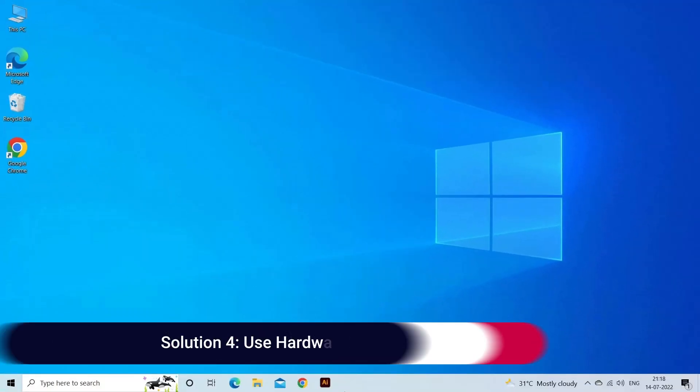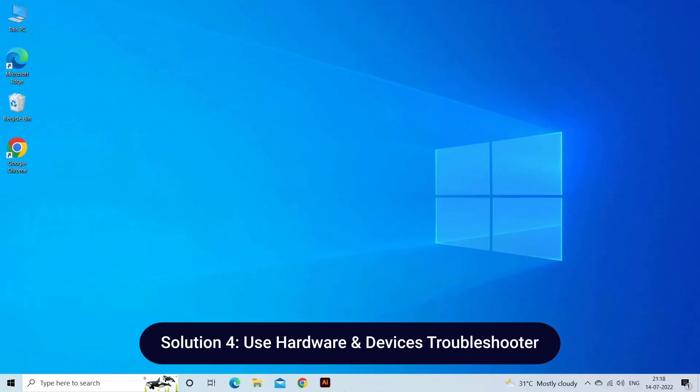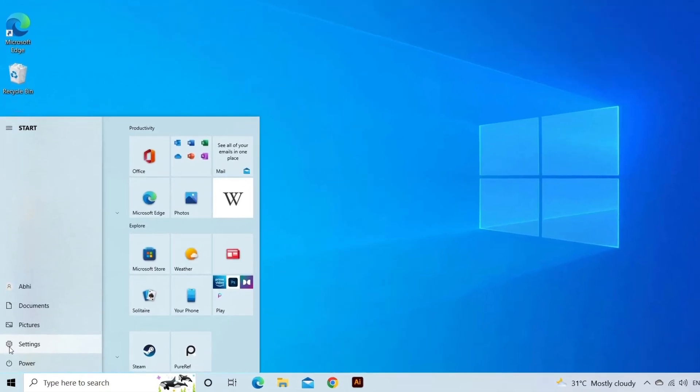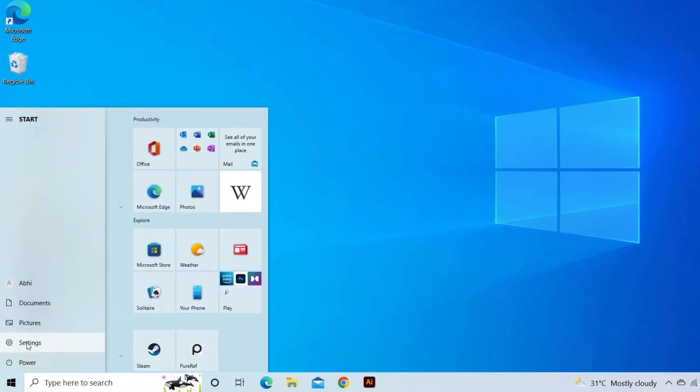Solution 4: Use Hardware and Devices Troubleshooter. You can fix your SSD errors automatically using the native Hardware and Devices Troubleshooter tool. You can do the following to perform this task.